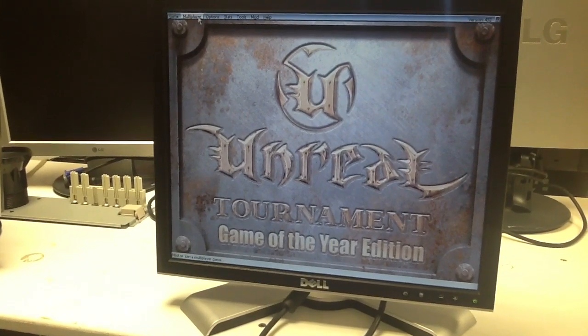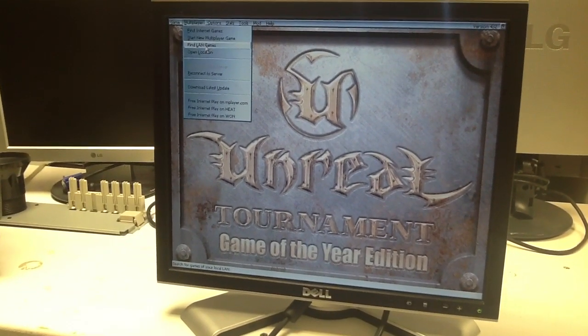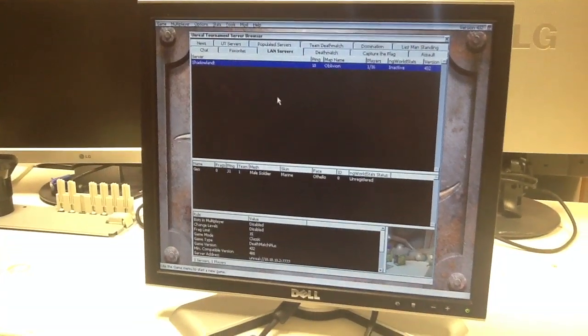Go to multiplayer, click find LAN games, and choose your server.